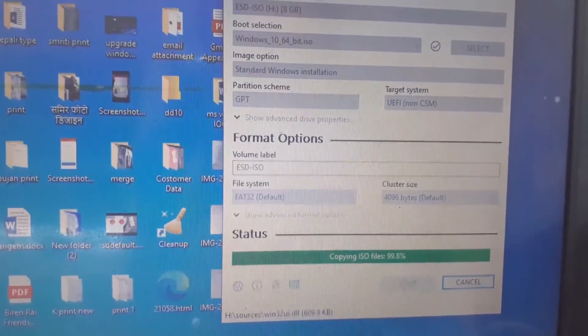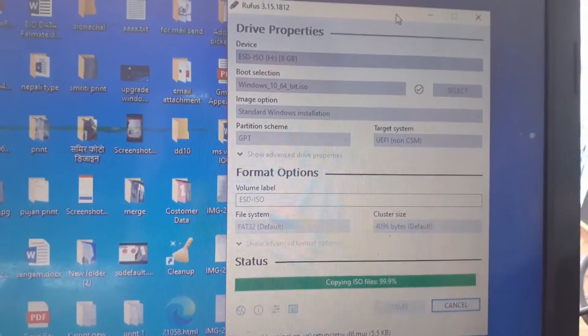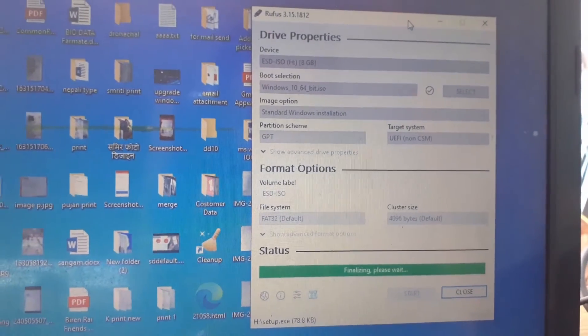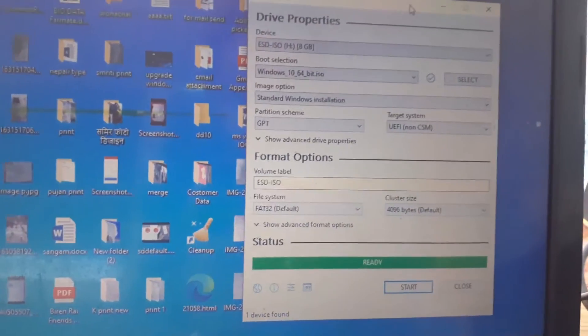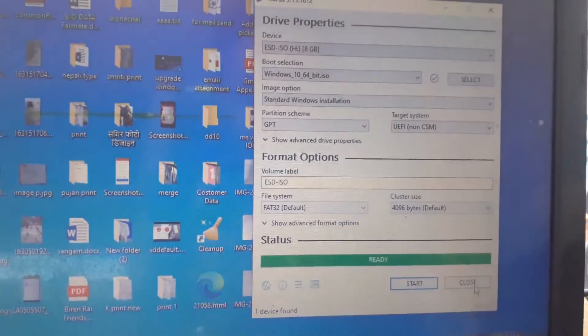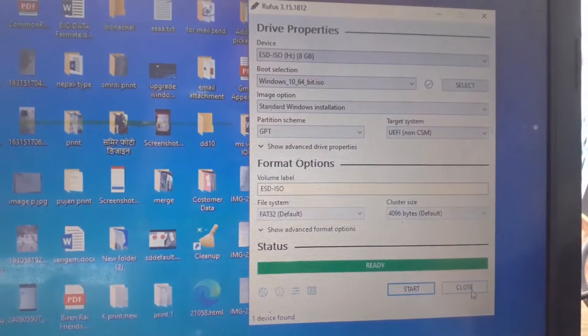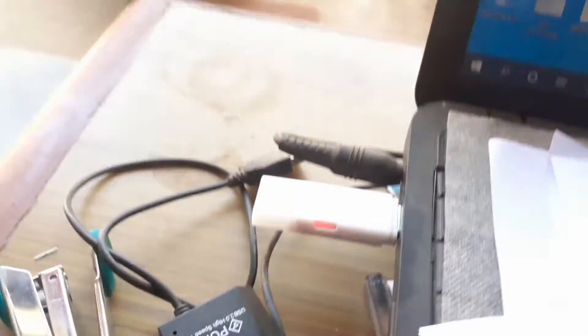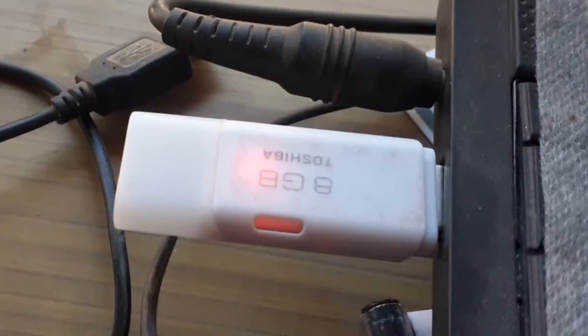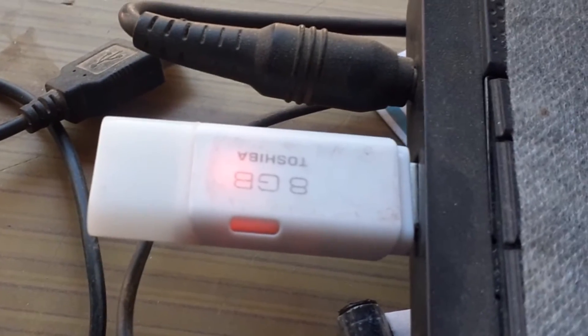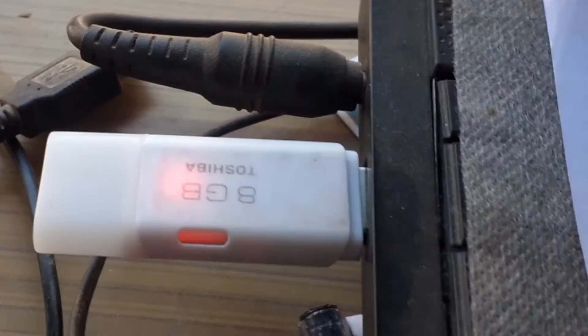You can check this video on how to create a bootable USB drive, click the i button. After successfully completing the bootable USB drive, now I am going to start formatting my Lenovo laptop with this bootable USB drive.